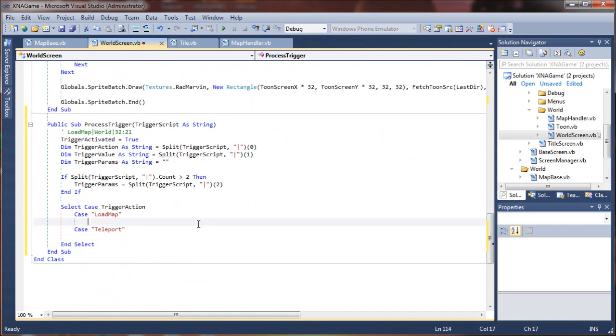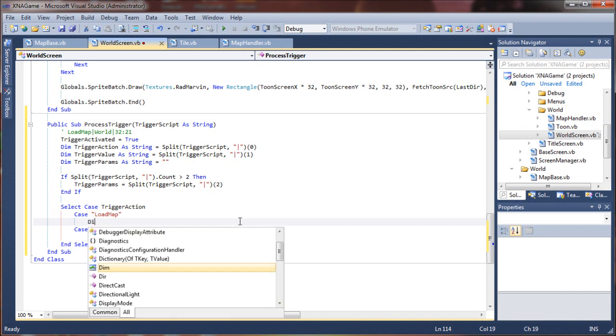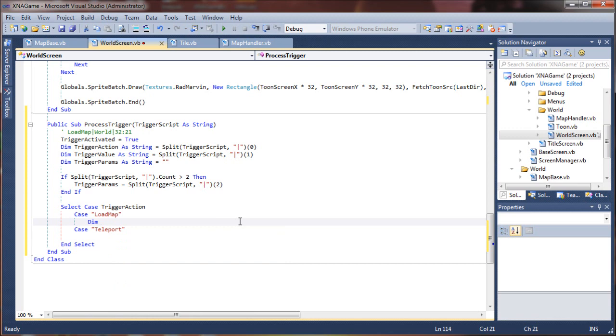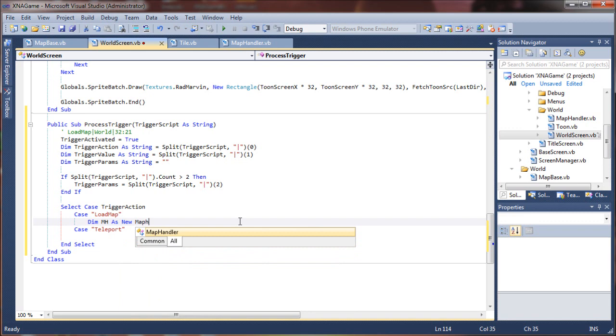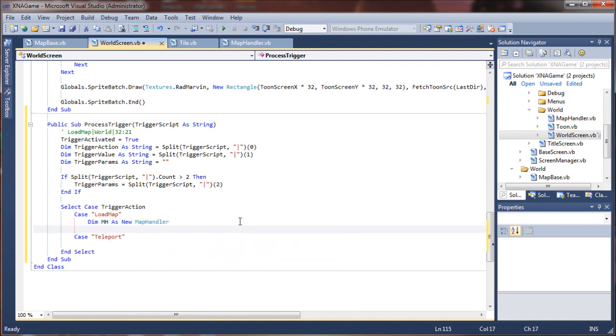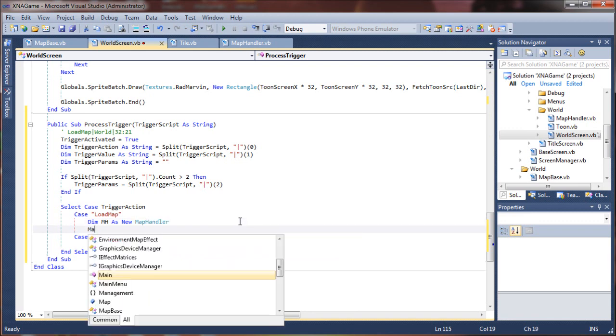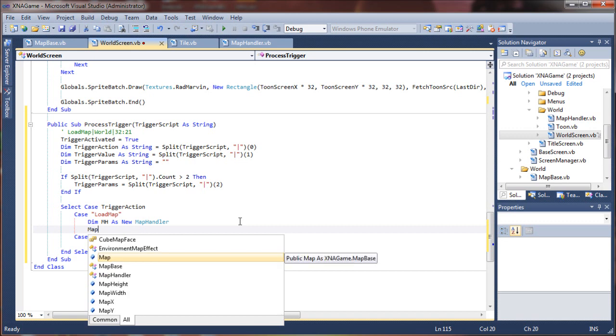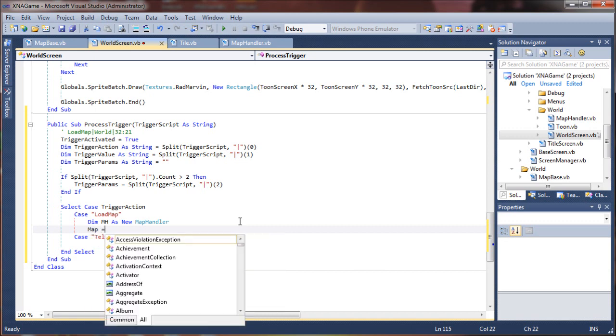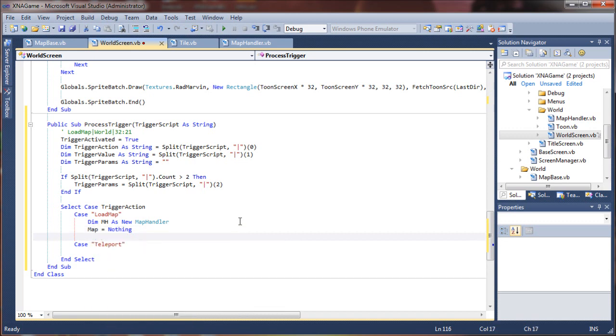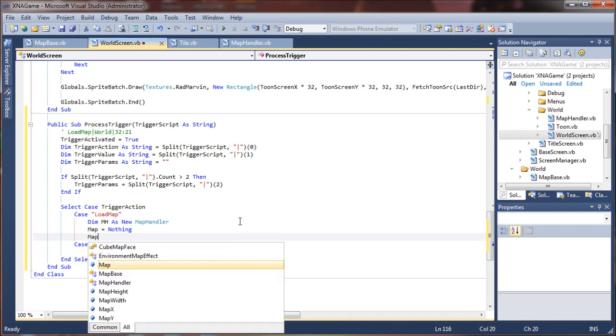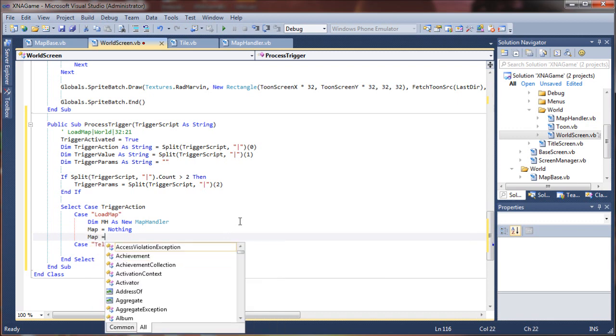So what we are going to do is come down to our load map and we will create a new instance of our map handler class. I'm going to say dim mh as new map handler, and then I'm going to set the current map of the world to nothing.